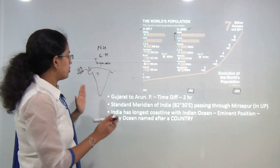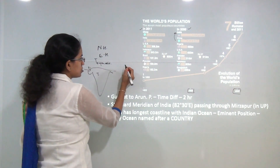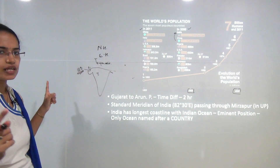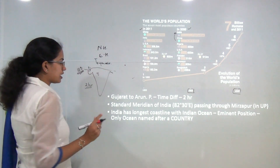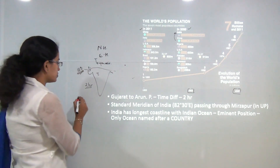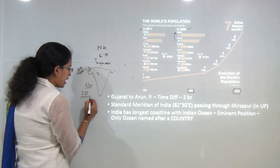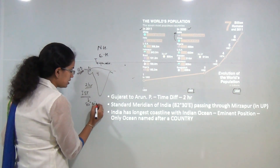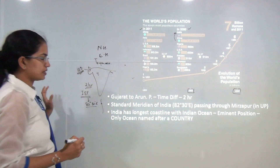Moving from Gujarat, the westernmost part, to the easternmost edge of Arunachal Pradesh, there is a time lag of 2 hours. To standardize time across India, we follow a single time zone — the Indian Standard Time — which is 82.5 degrees east and crosses through Mirzapur in Uttar Pradesh.